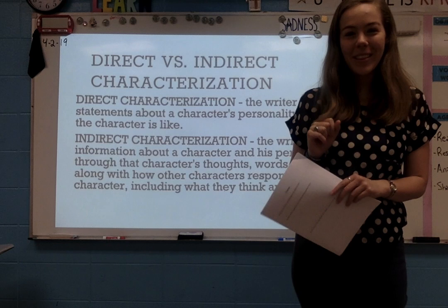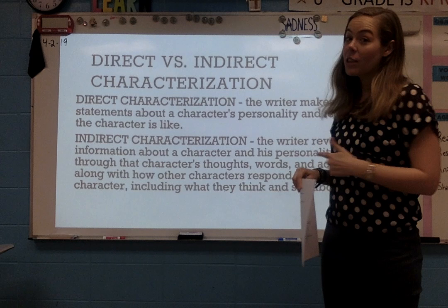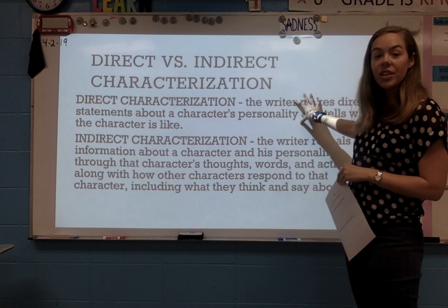Day 2 of Lit Circles. I hope you're enjoying your books — I'm so excited to hear about them. Today you're going to be focusing on direct and indirect characterization. This is something that we've talked about; we're just reviewing it today.